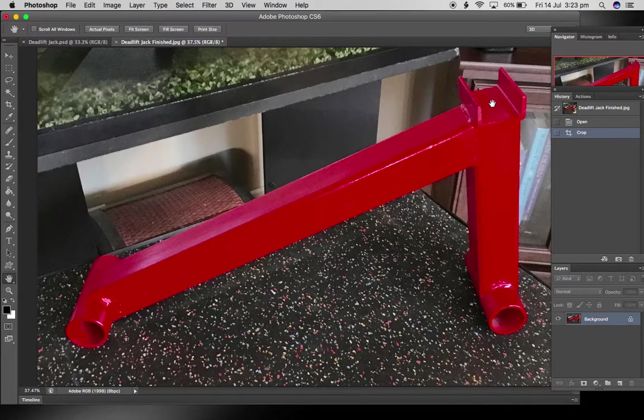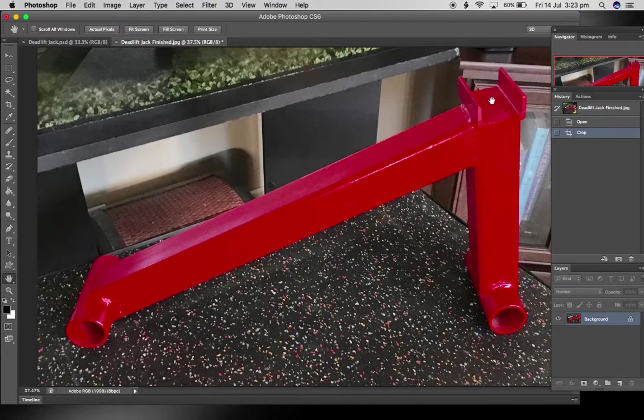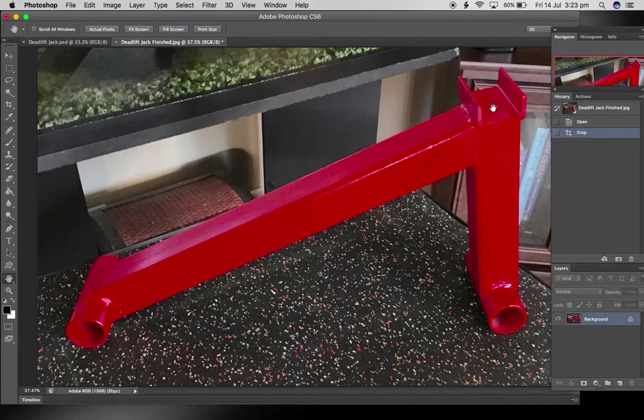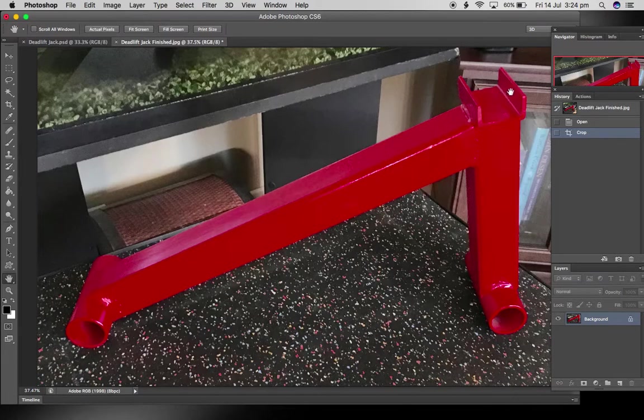They're countersunk so that the top of the screw is below the surface of the plastic, otherwise you're just wasting your time. You've got metal on metal. So by countersinking them, that gets the screw down off the surface of the plastic and it'll give you a nice soft surface to be lifting with.